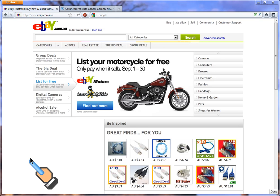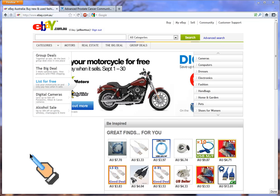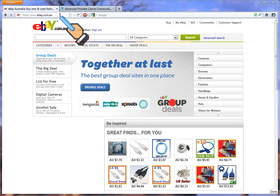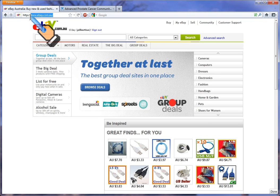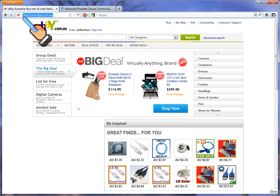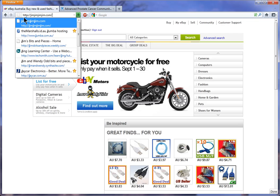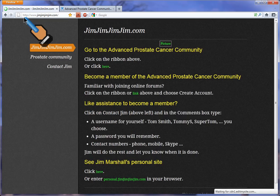Today I'm going to show you how to get to the community and around the community. In your browser, up here where you type in www addresses, type in jimjimjimjim.com. That's the word Jim four times, no spaces, dot com, and touch enter.